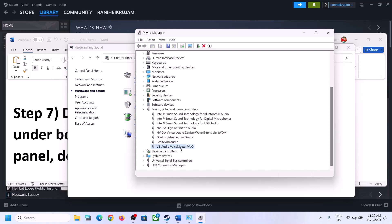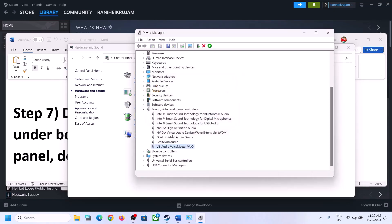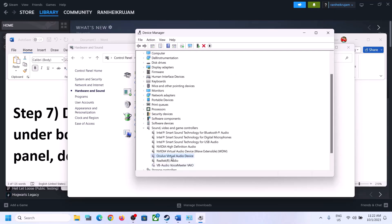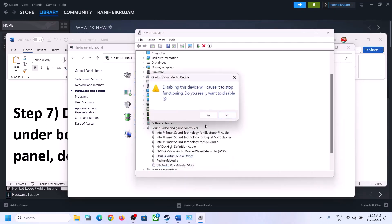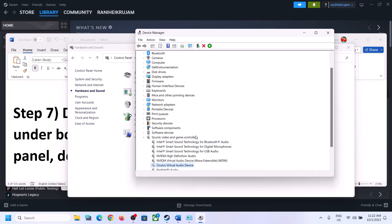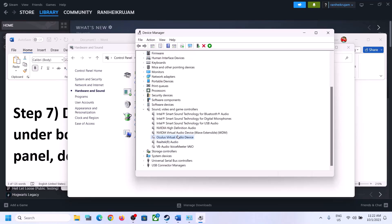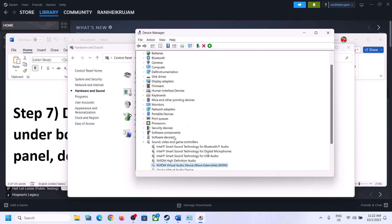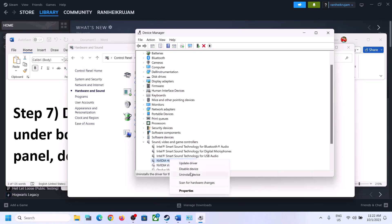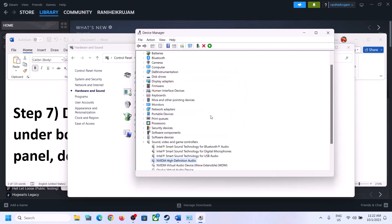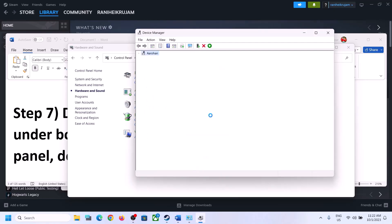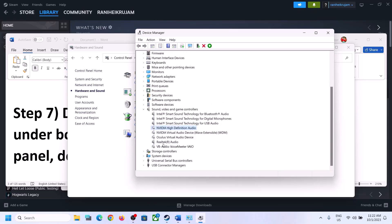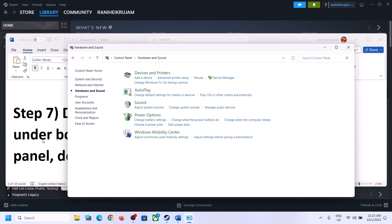I'm not going to use VoiceMeeter, so I'll go ahead and disable it. I'm not going to use Oculus, so I'll right-click and disable it. I'm not going to use NVIDIA, so I'll disable it as well. Make sure only the speaker you want to use is enabled, then launch the game and check.